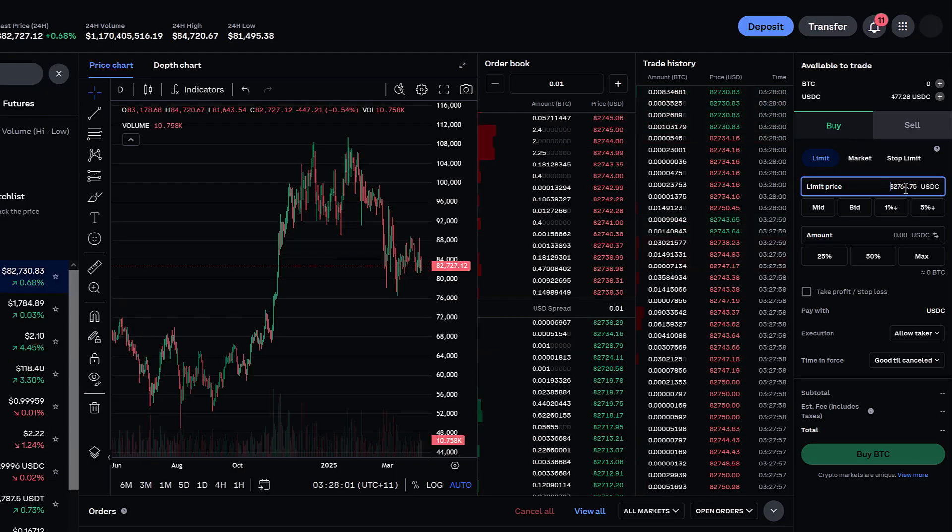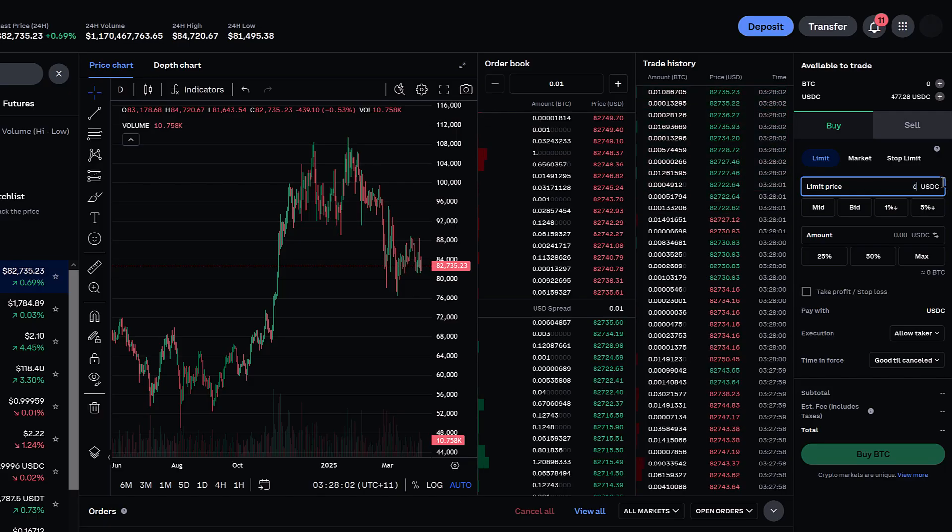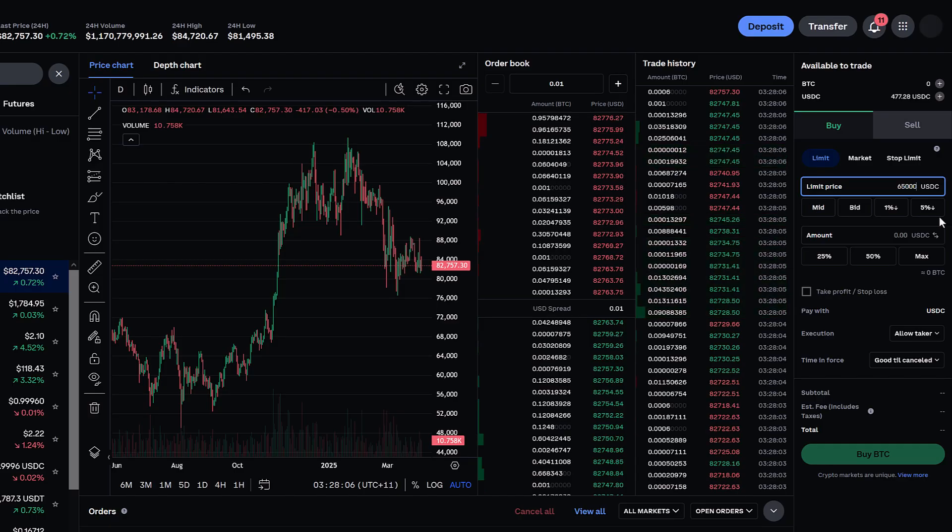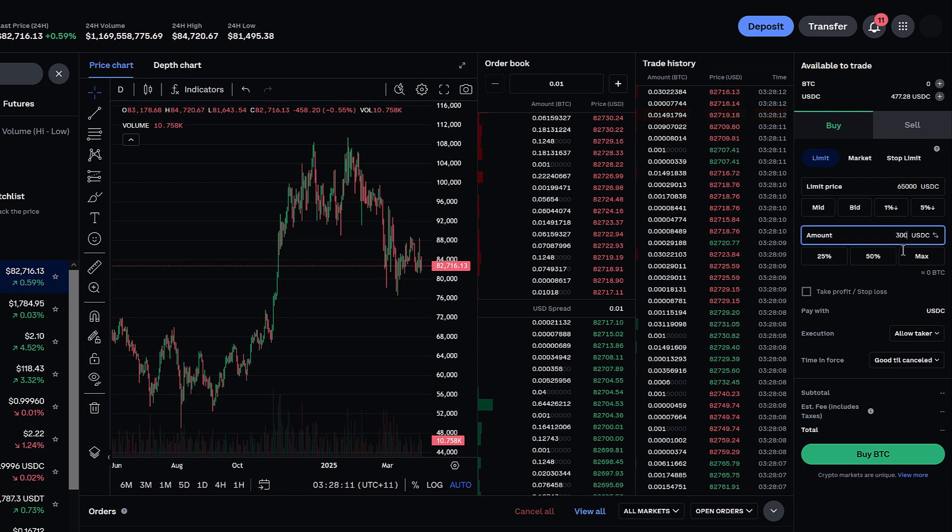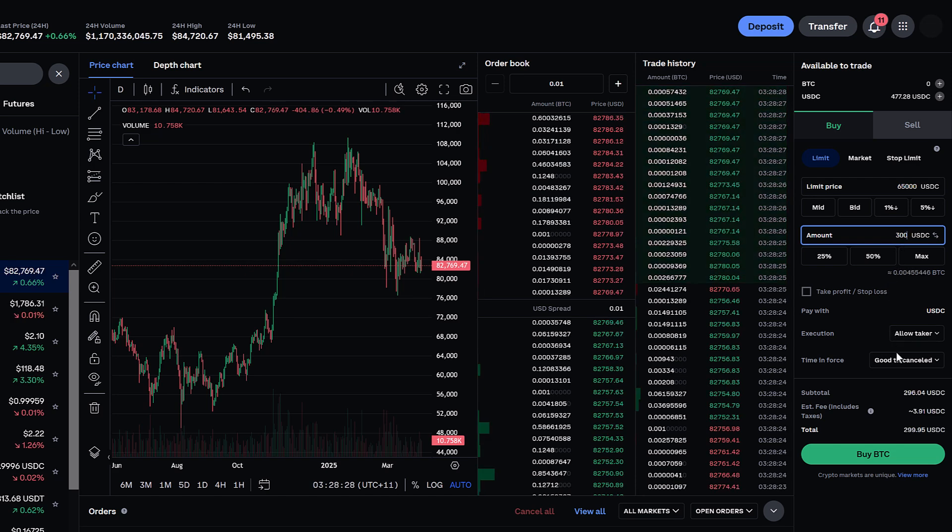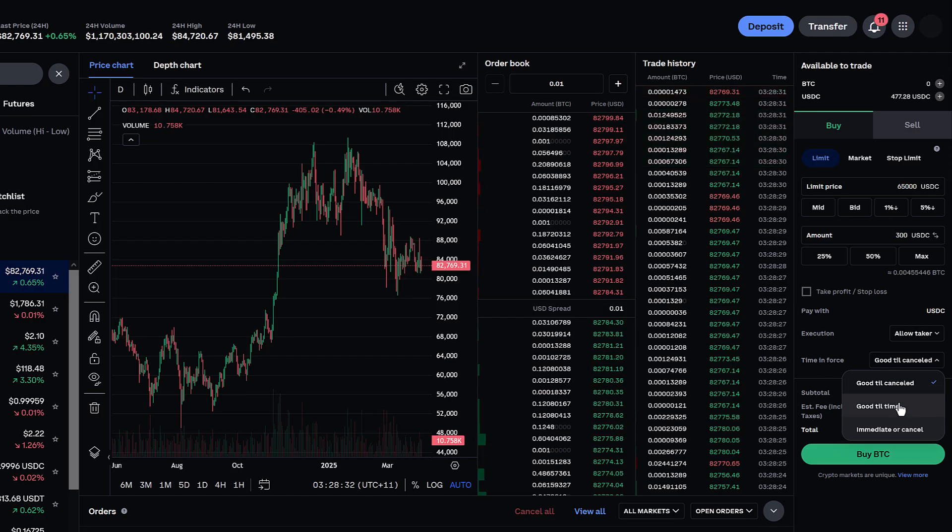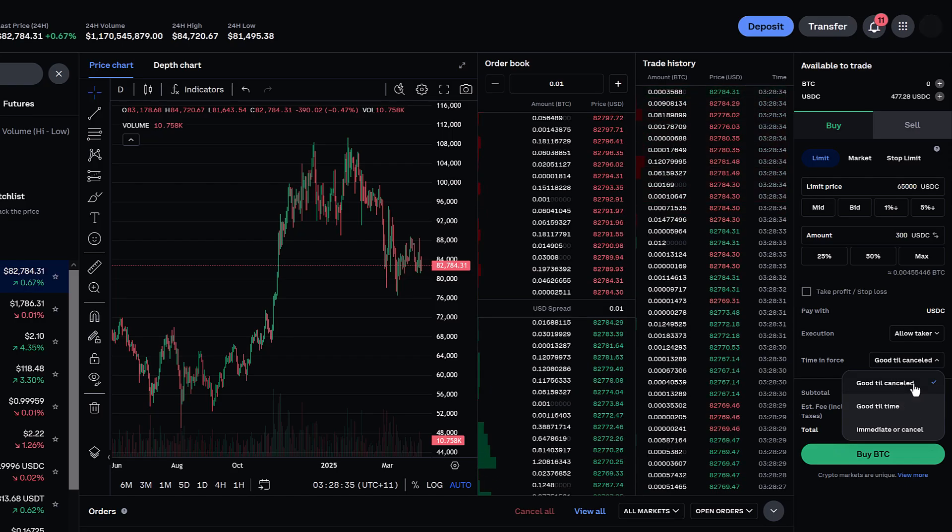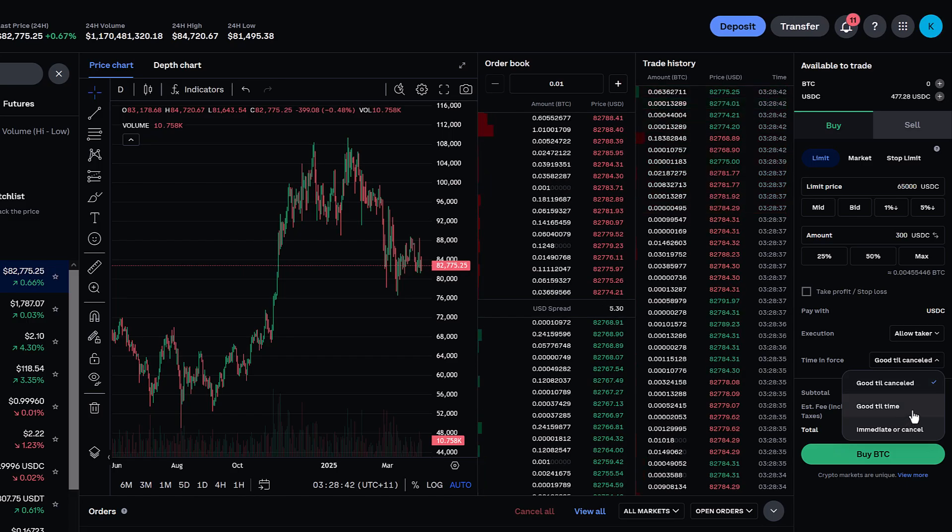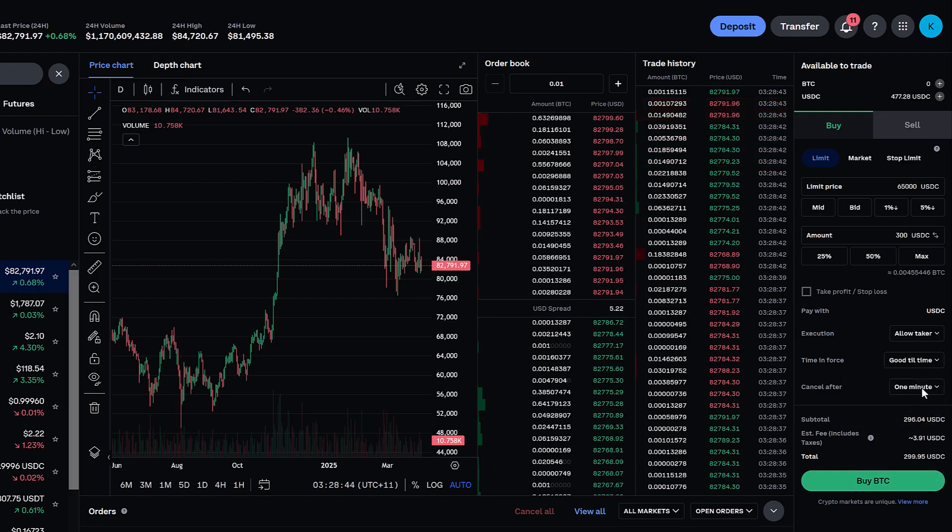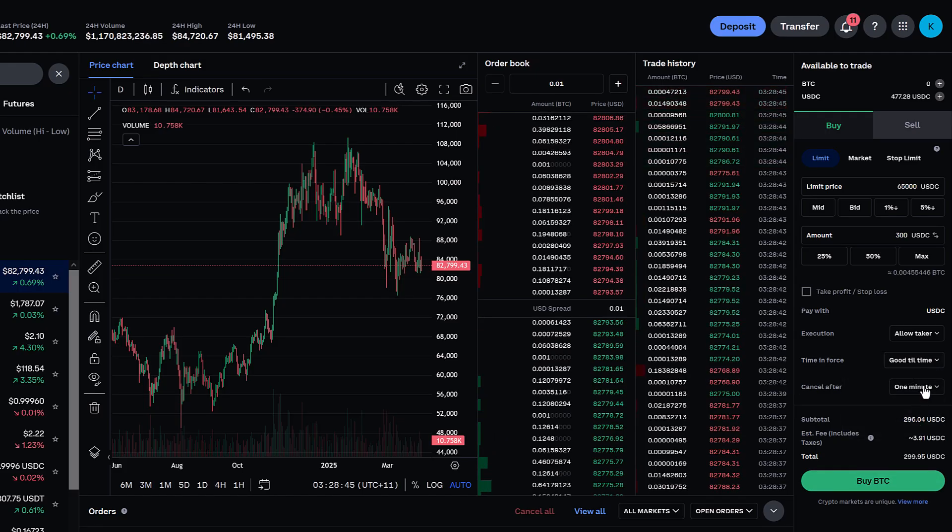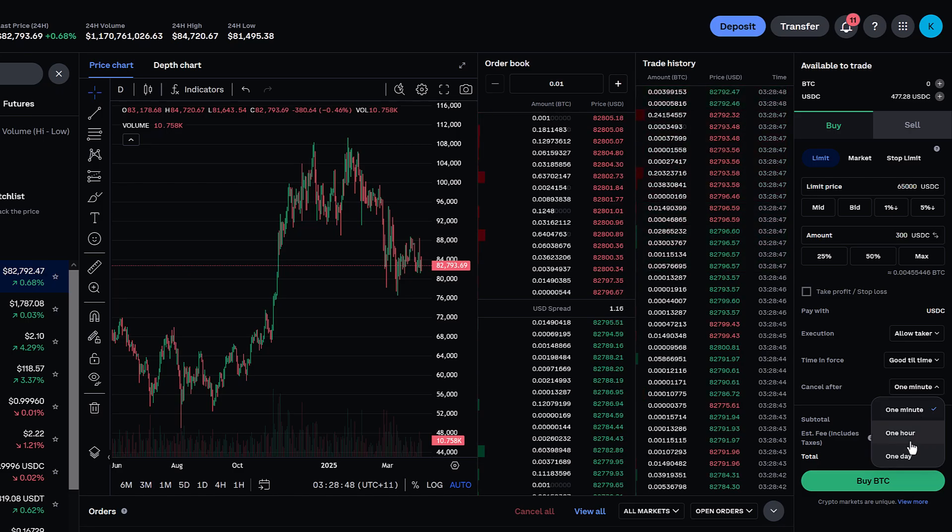You can then enter the price at which you would like to buy and enter your amount in either currency or coin. And then down here the one thing you need to remember is how long you want to have that order in force for. So do you want it to be valid until you cancel it? Do you want it to be valid until you give it an expiration time? And if I click that you can then select I want it to be valid for a minute, an hour or a day.